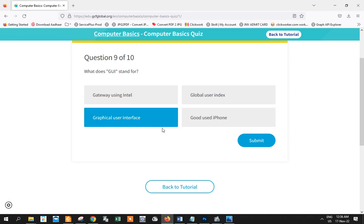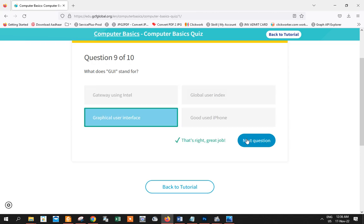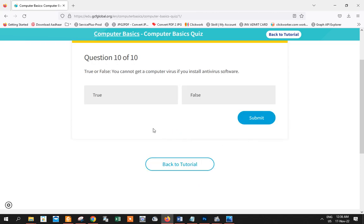A computer quiz, so 9 out of 10, not so good actually. True or false: You cannot get a computer virus if you install antivirus software. I'll give you a guess. Please answer it in the comment down below and I'll explain to you why it is what it is. With that, thank you so much for watching and have fun!